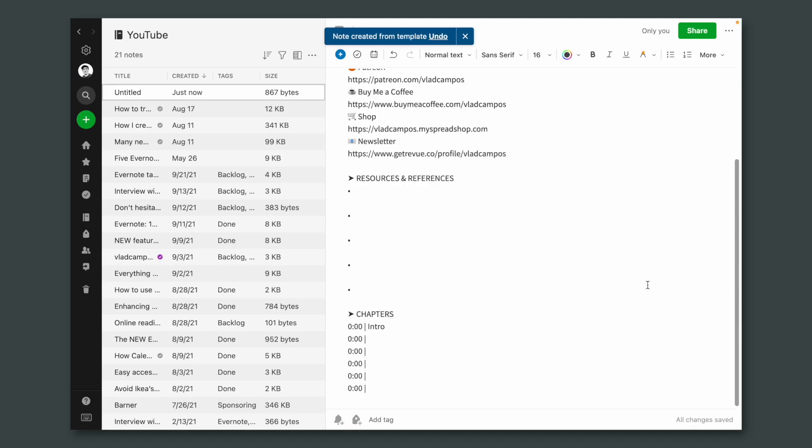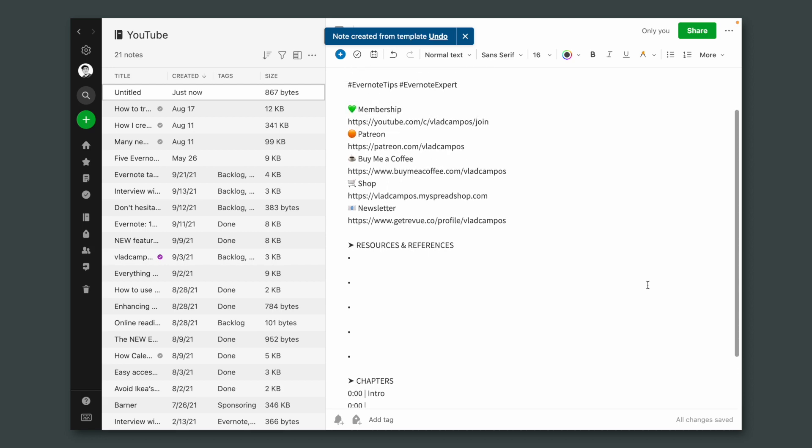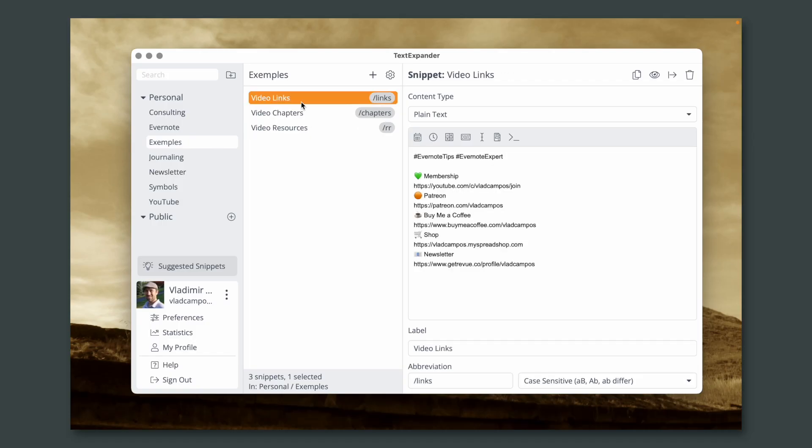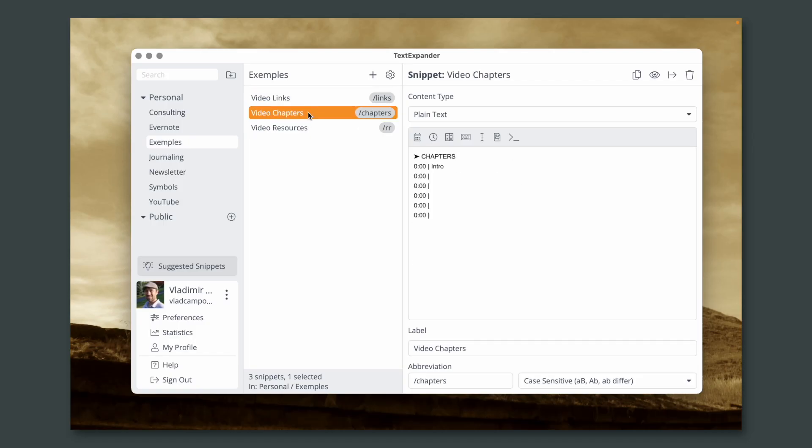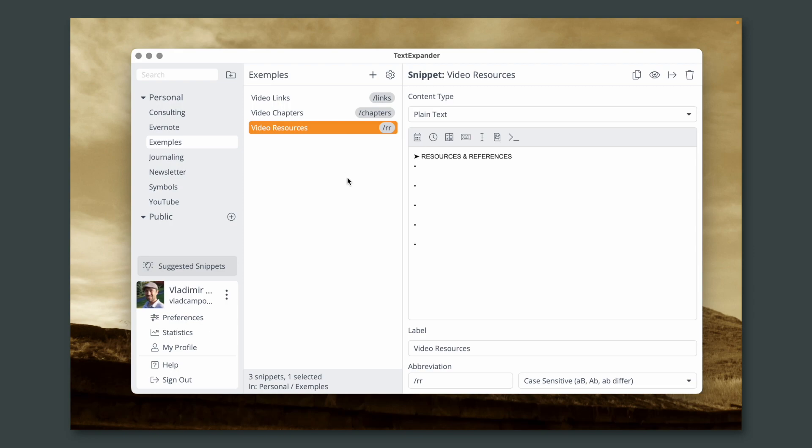Hi, this is going to be a short one. I just want to share a recent TextExpander trend I noticed on my system. You may remember a video template I shared here sometimes on a channel. I use it to help me create the script for the videos. That's gone. I now have a group of TextExpander snippets.